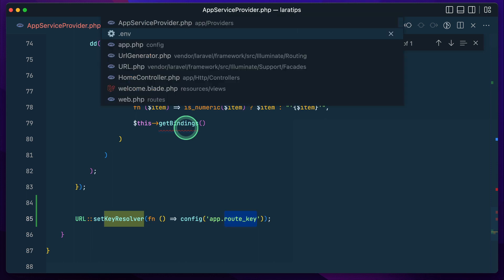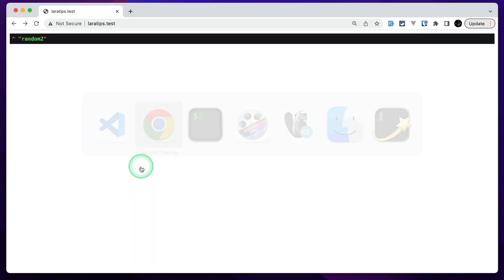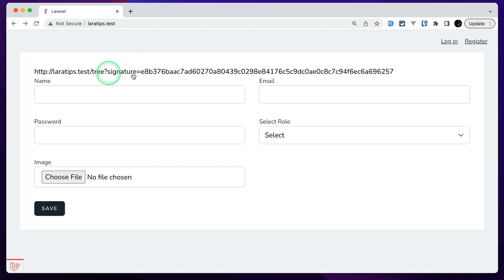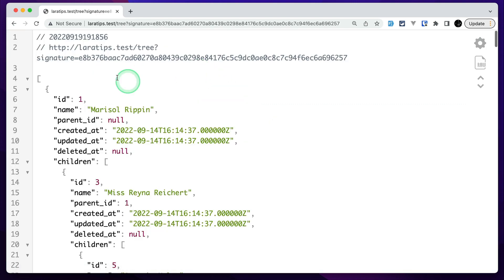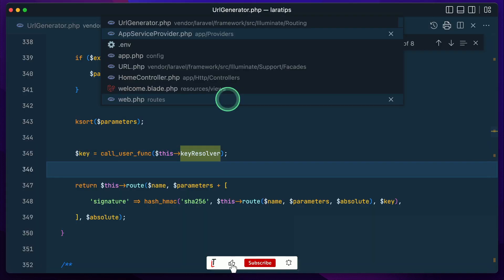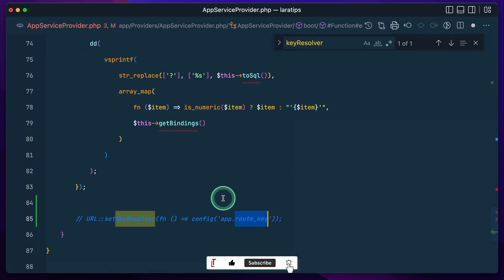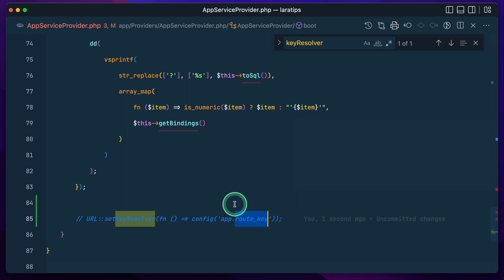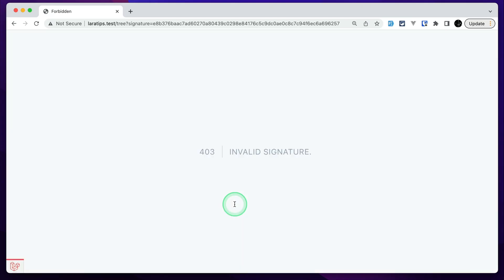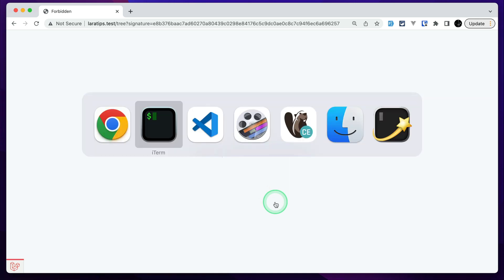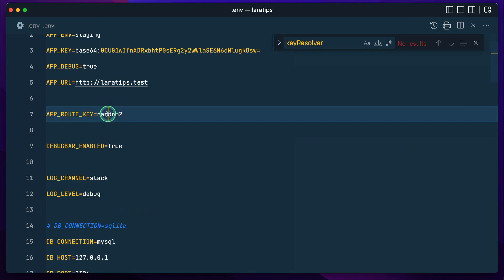Now let me remove that DD and come here — you can see the signed URL and if I click here then it is actually opening. But if I try to remove the signature from the URL, it will actually use the value from the env variable app_key instead of our custom key. If I come here and refresh that, it will give me 403 invalid signature. So now we have successfully used our own key in order to sign the route.